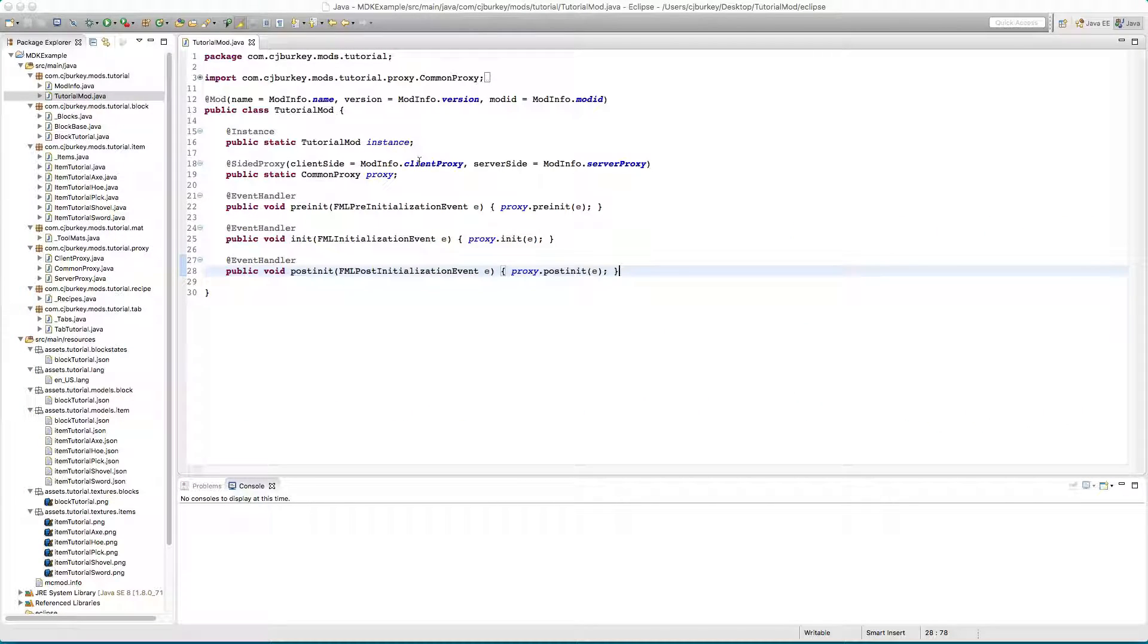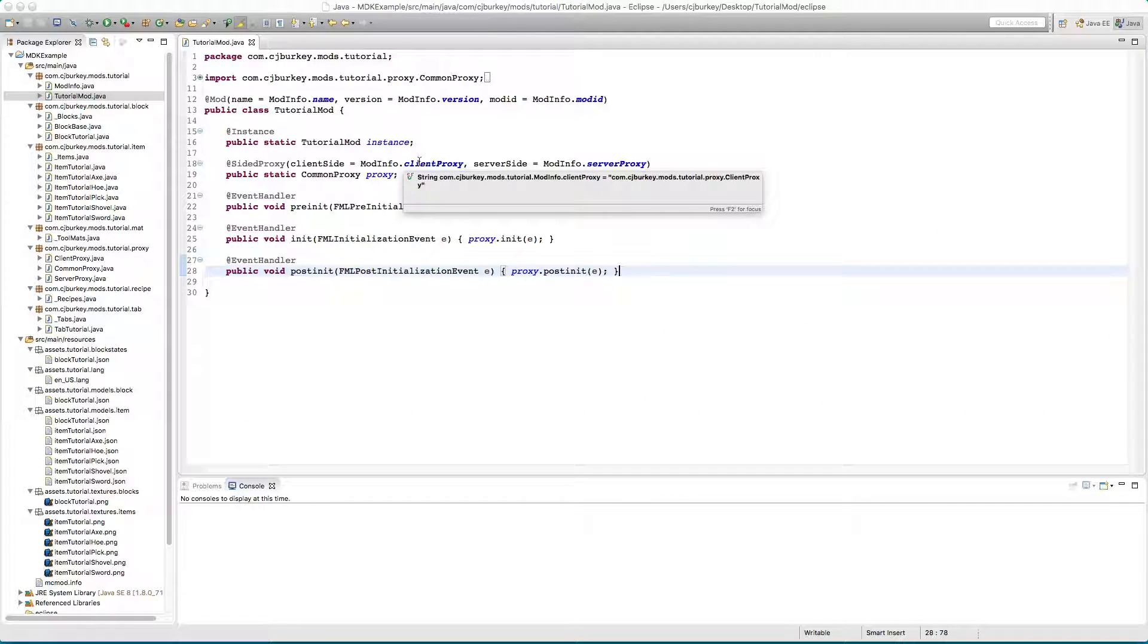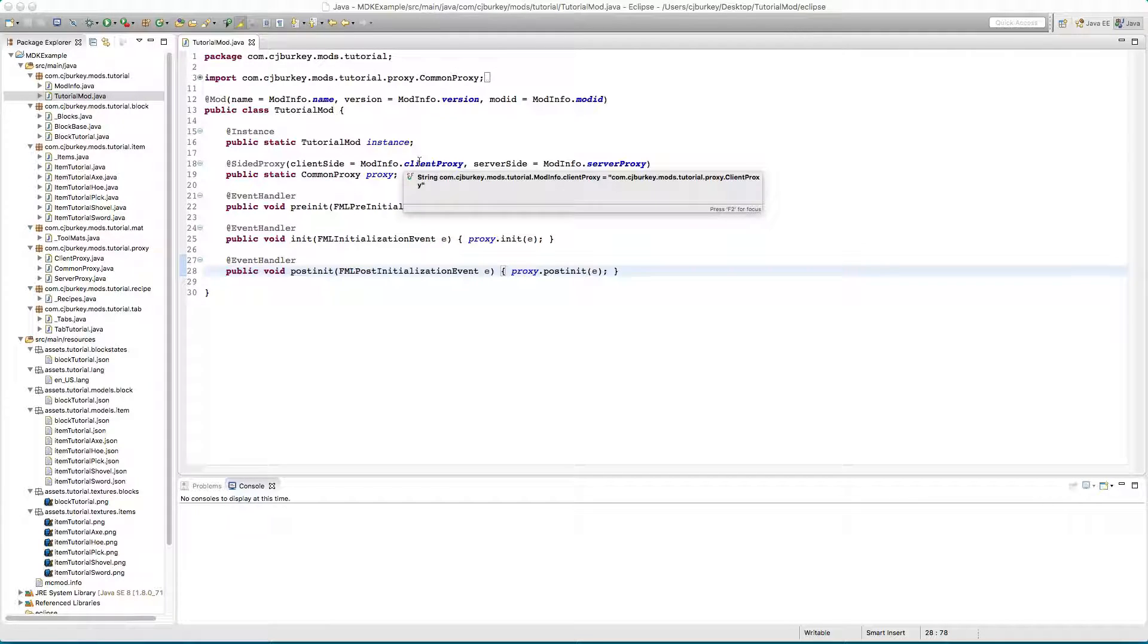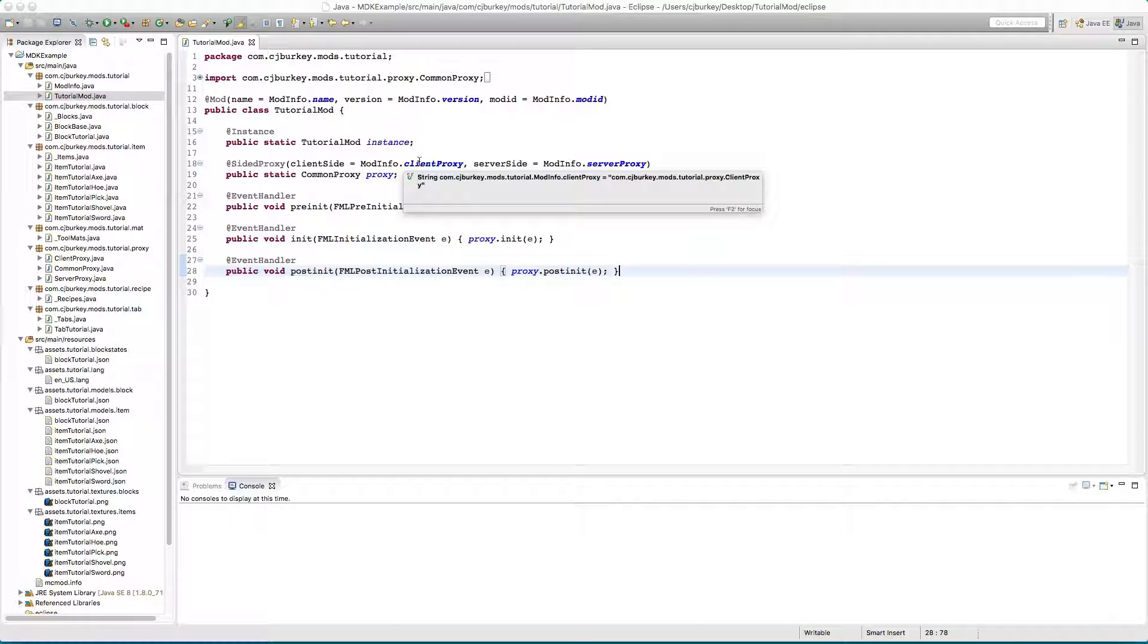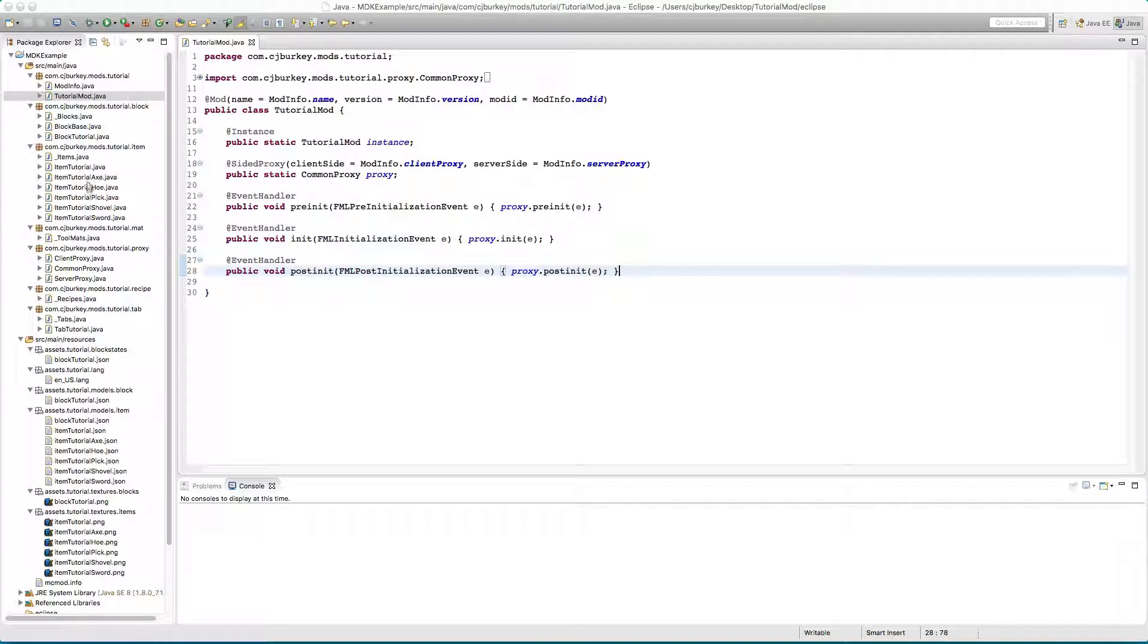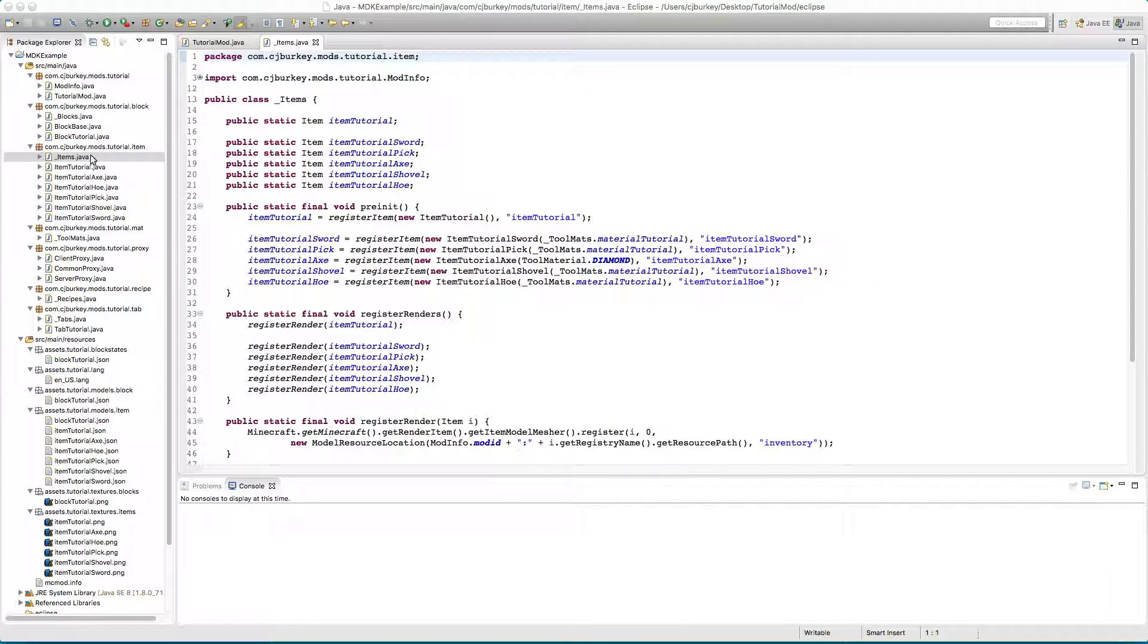Hey guys CJ here and today in our modding tutorials we're going to be working a little bit on how the items are registered so that we don't have to tell it to render each and every one. We're going to be learning about NBT data which is used to store information on items and blocks.